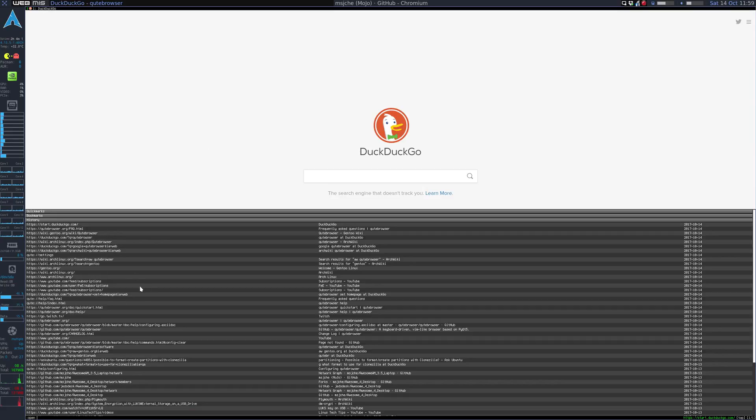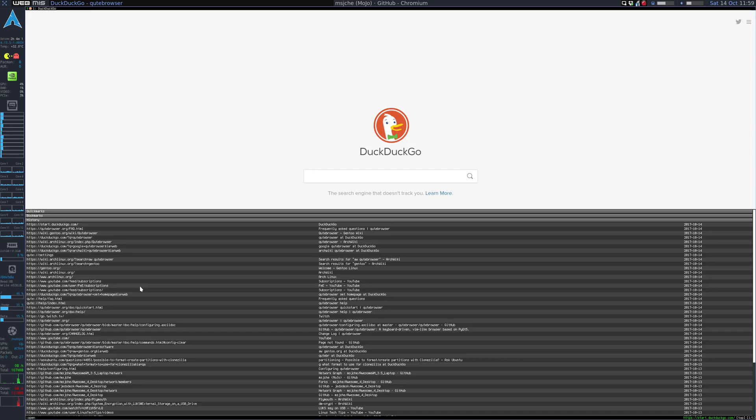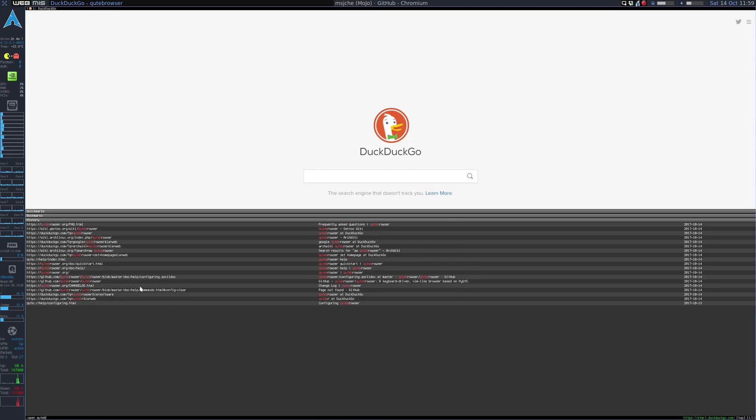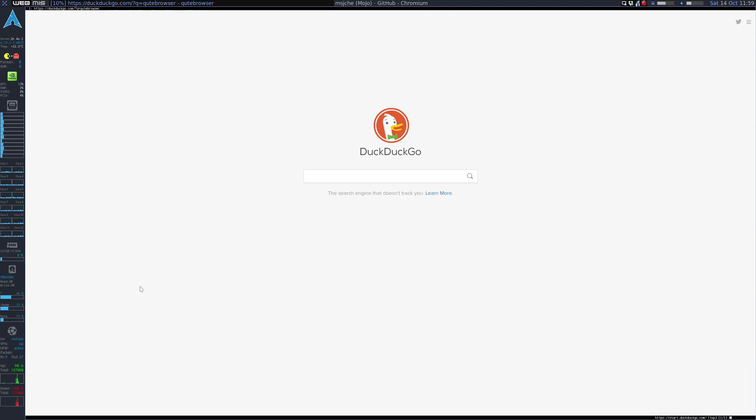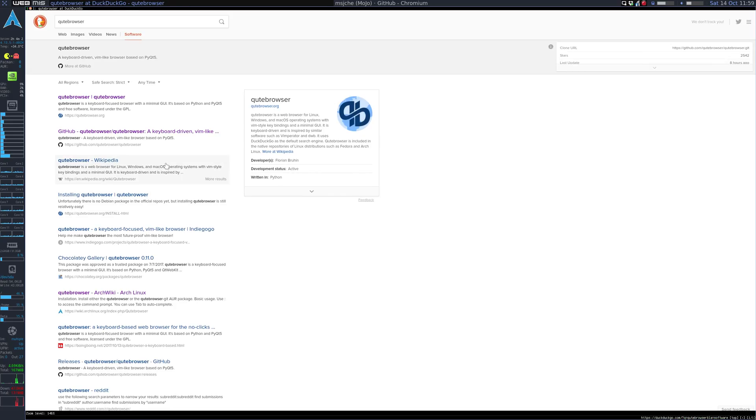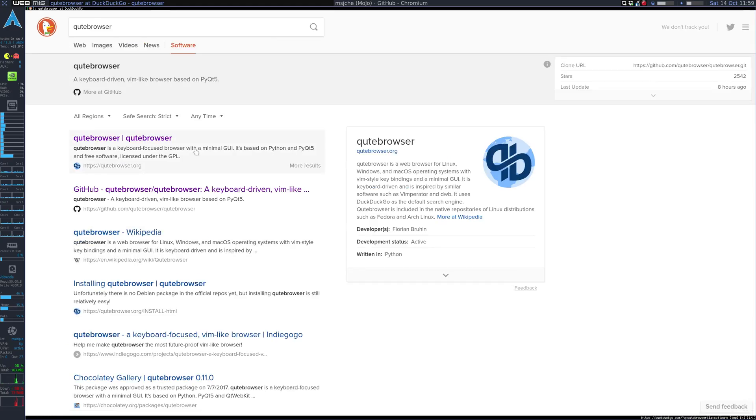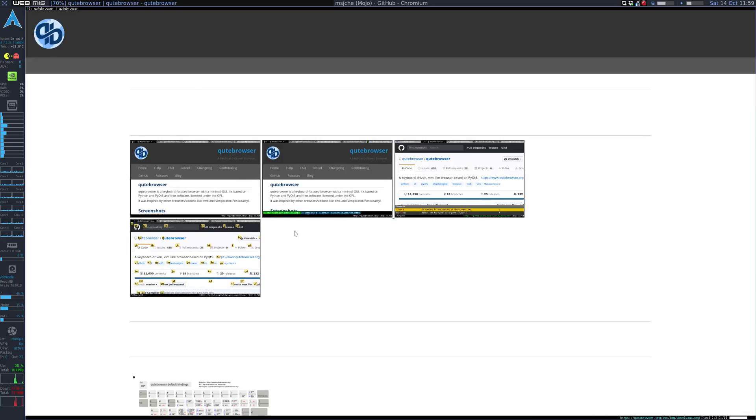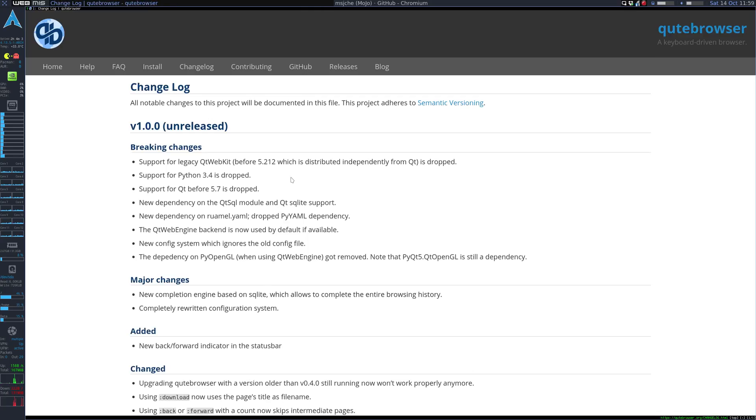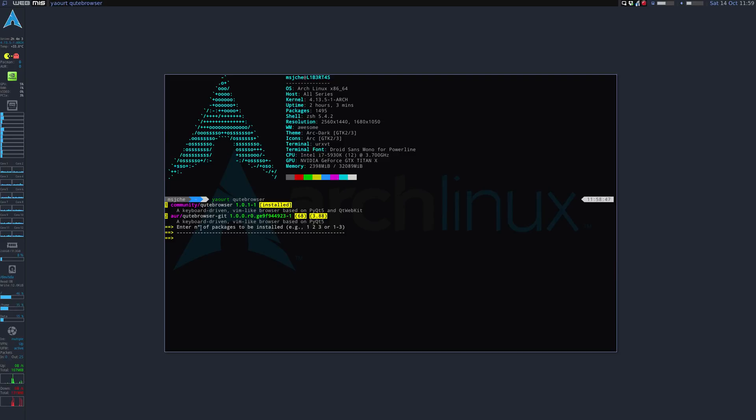But essentially if you open and you do a search for Qt Browser, I'm going to go ahead and zoom in a bit here. So when you go to their Qt Browser page and you go to the changelog you'll see that the most recent version is 1.0.0. And if you go to the arch repo you'll see that it's 1.0.1.